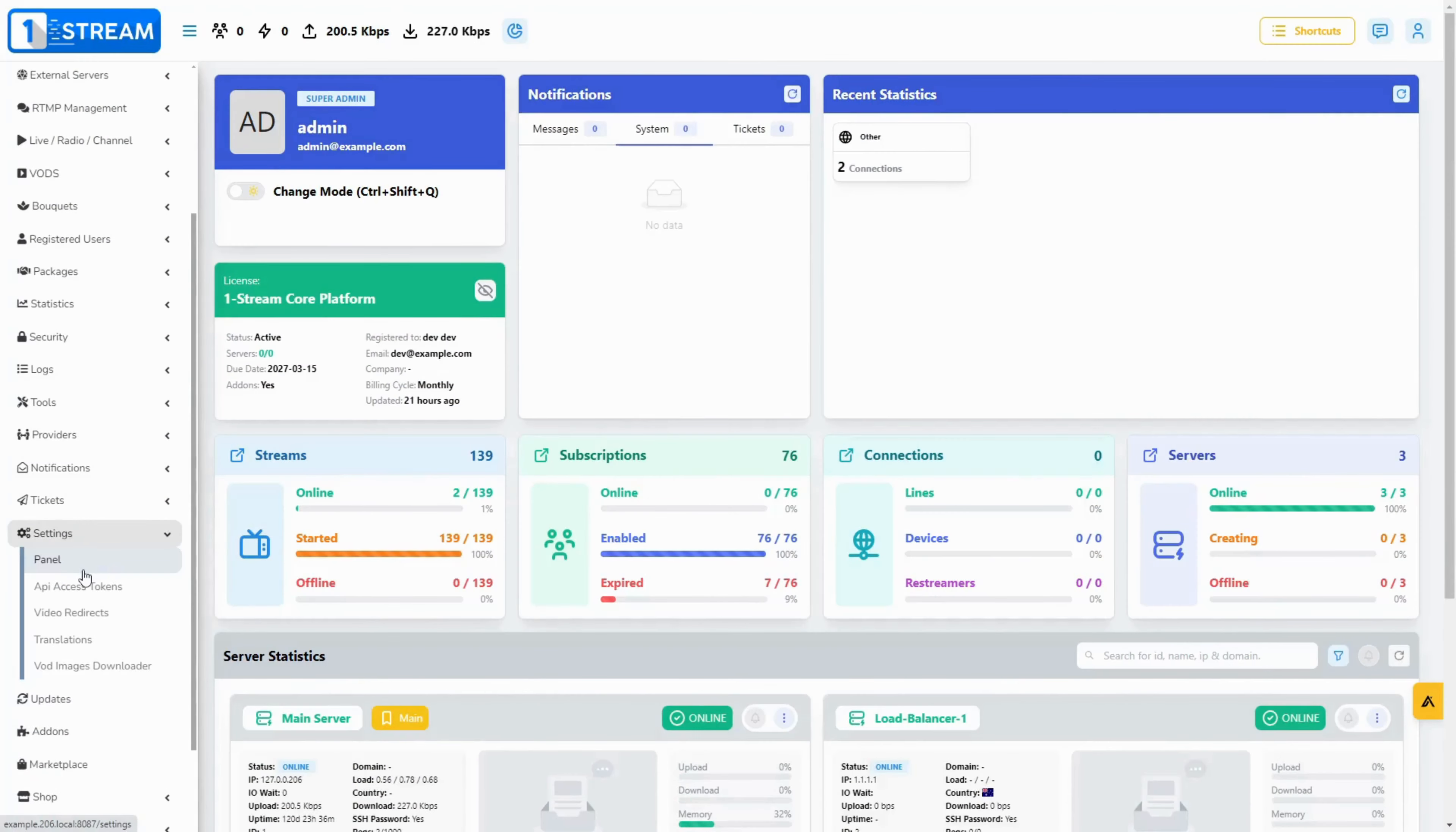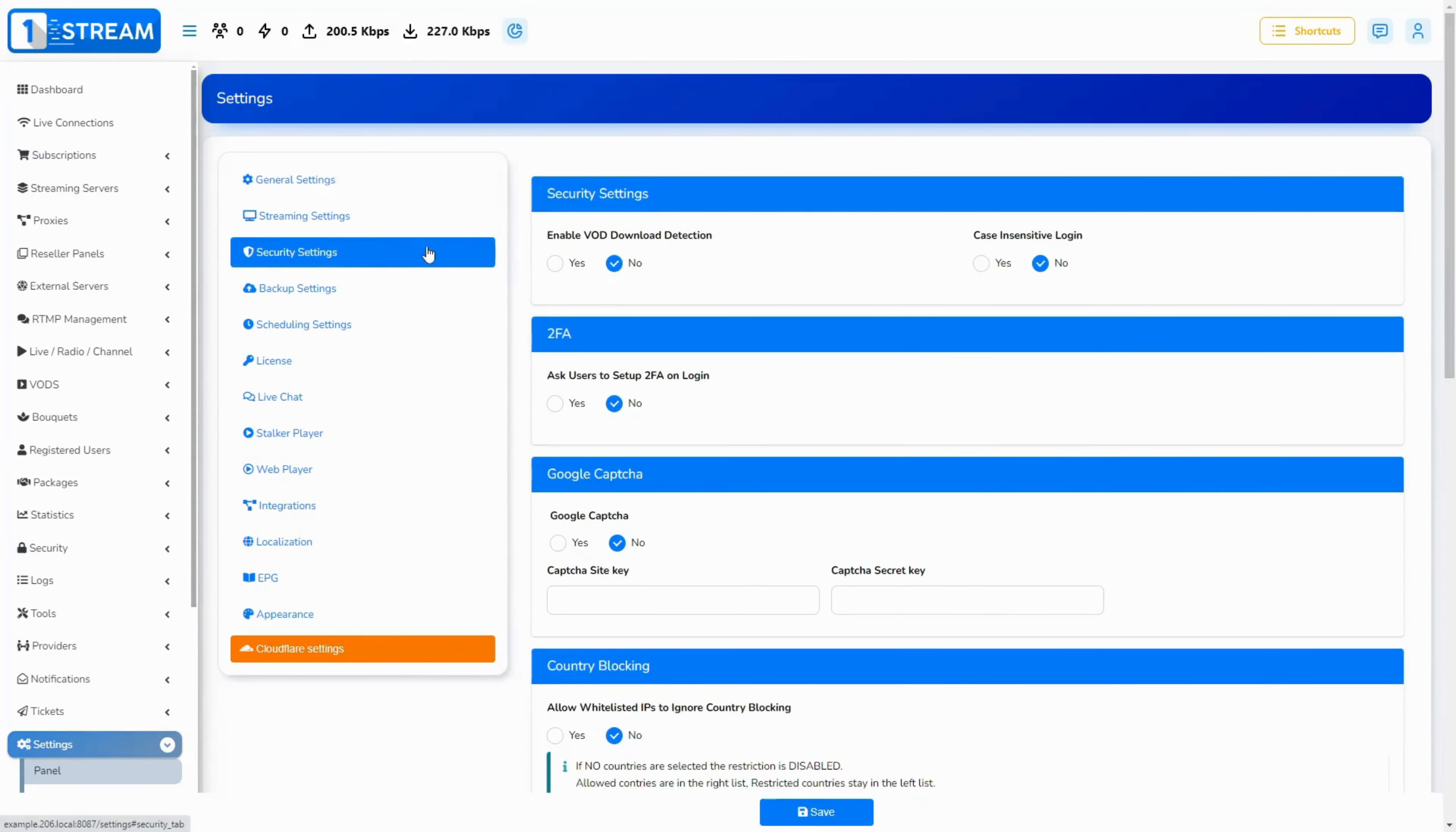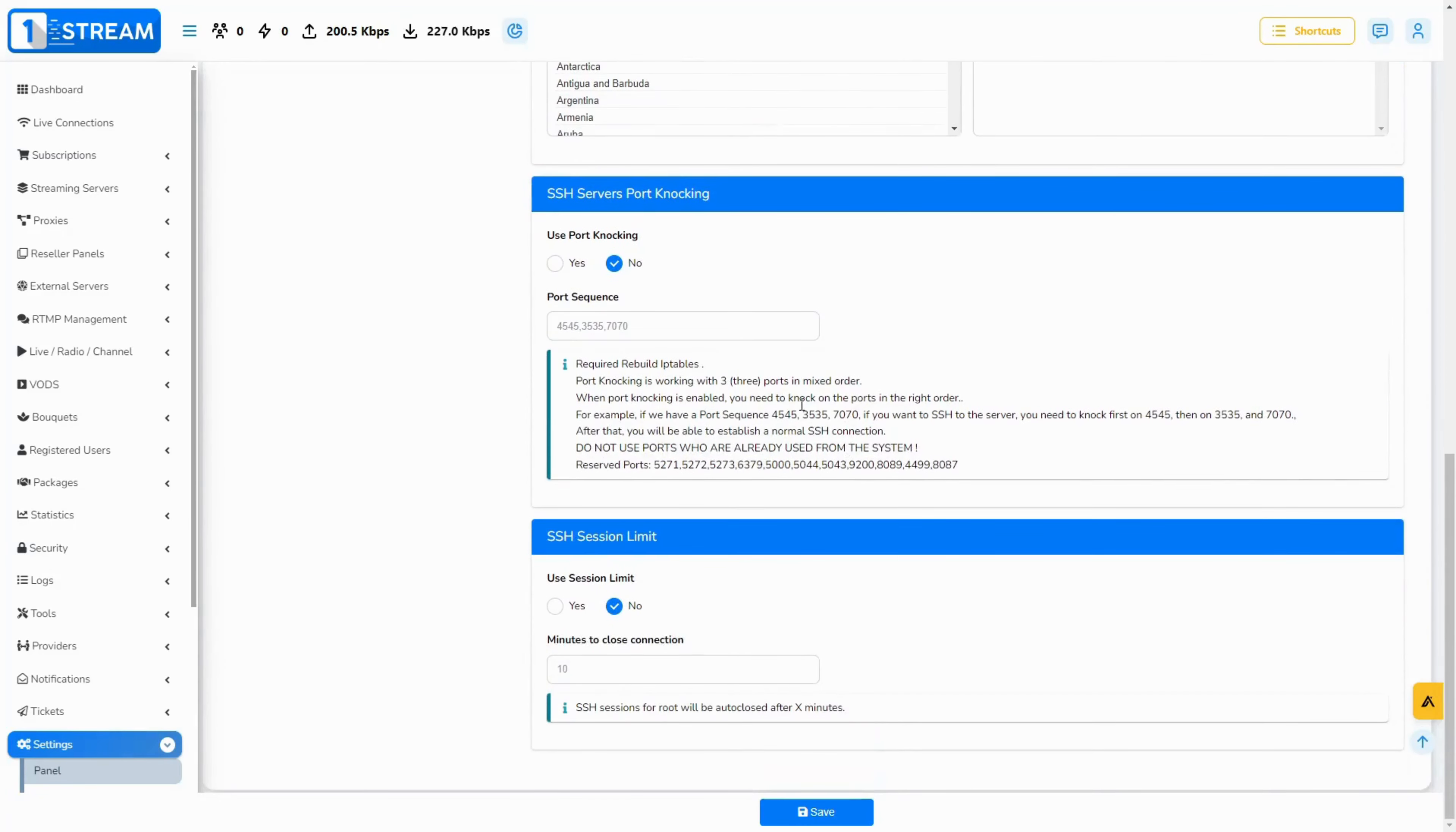OneStream simplifies port knocking setup. Here's how. Define your knock sequence. Choose the ports in order for your secret handshake.